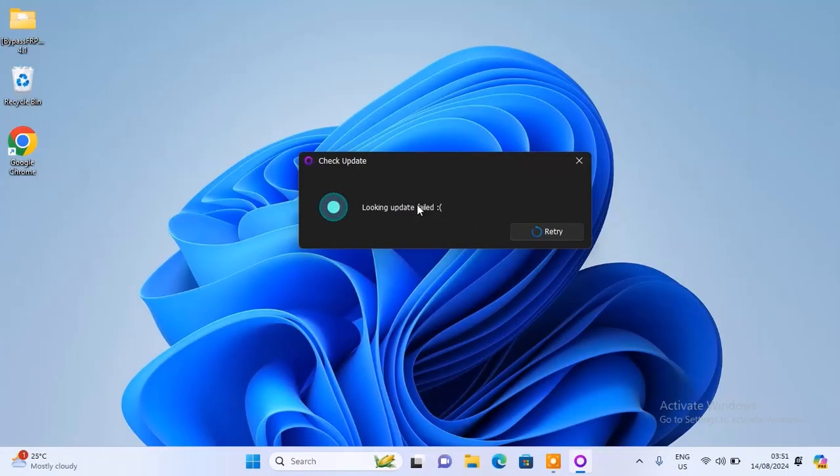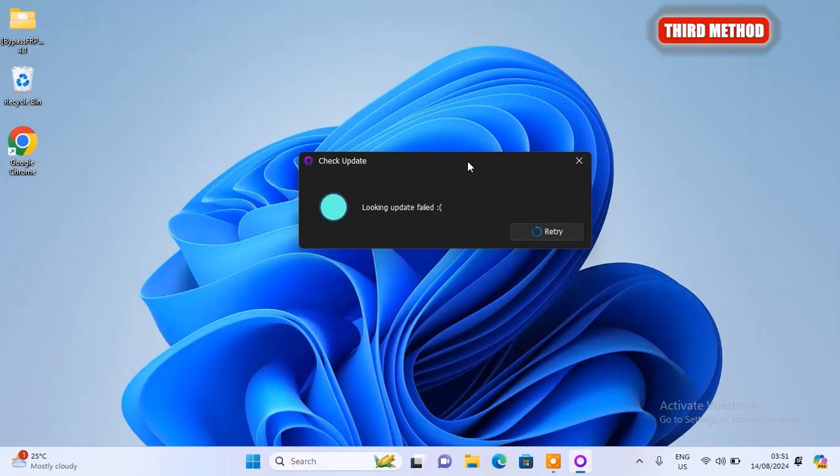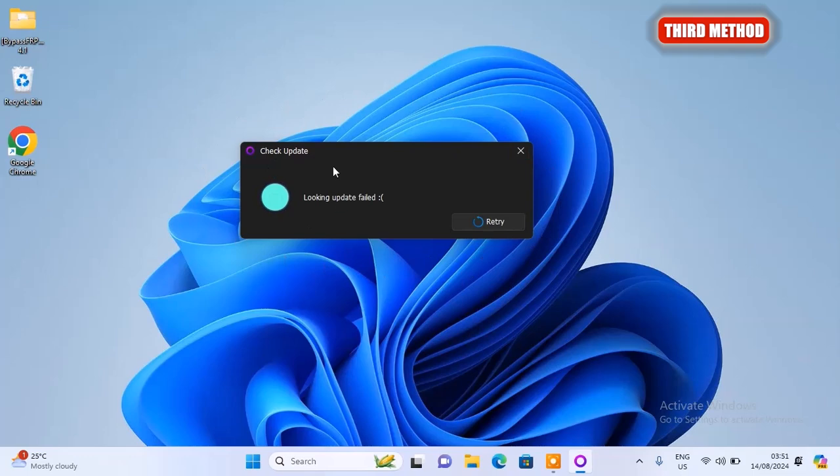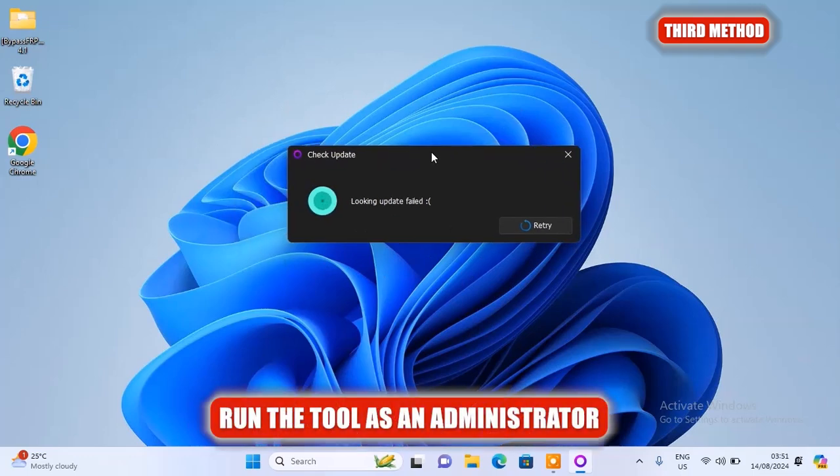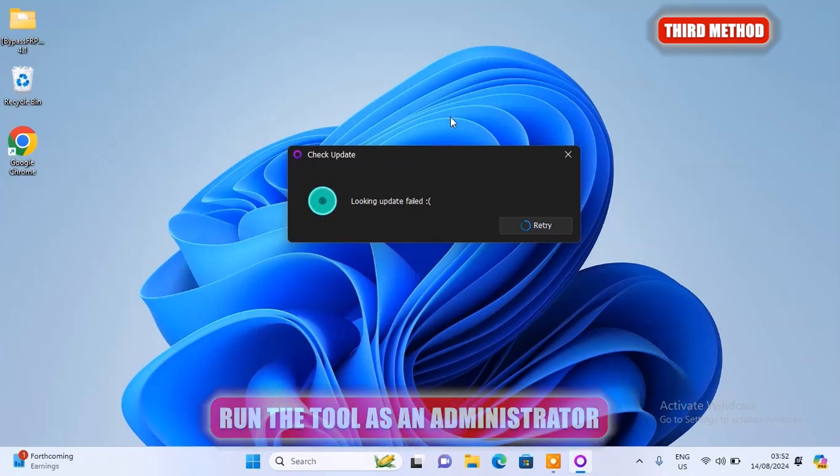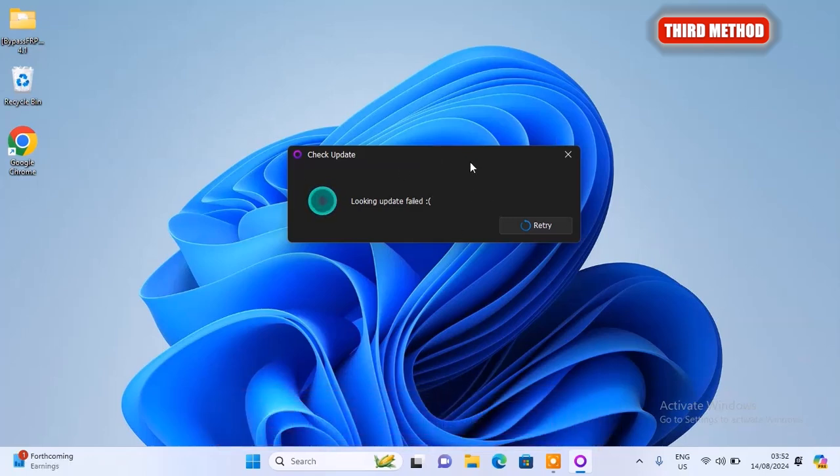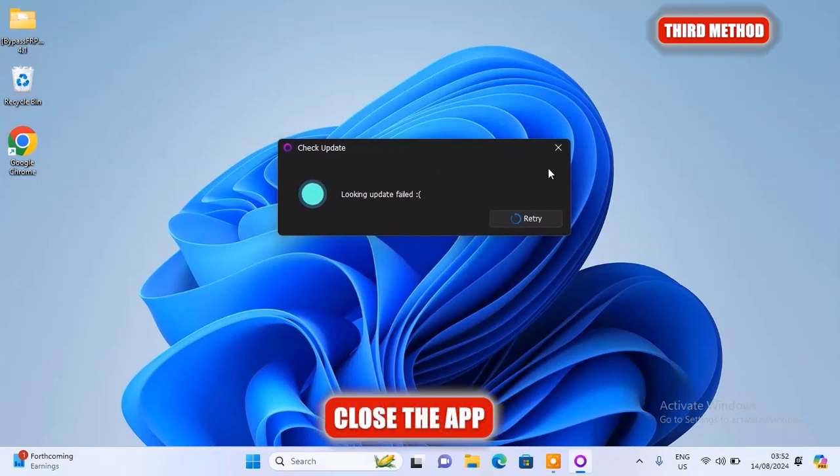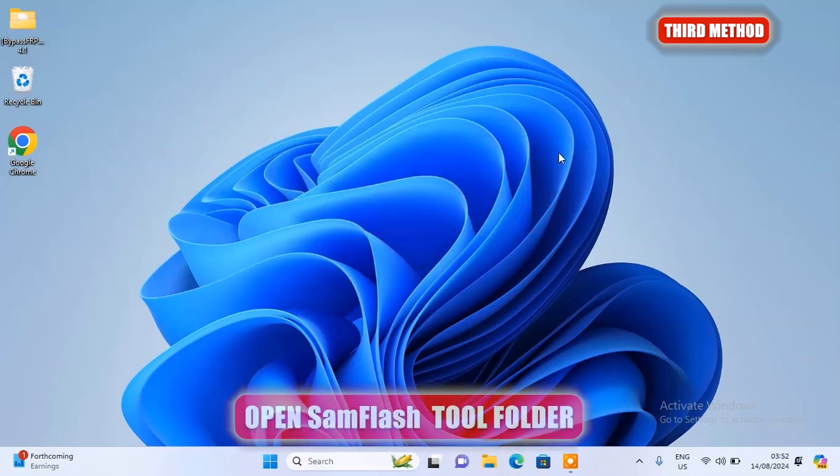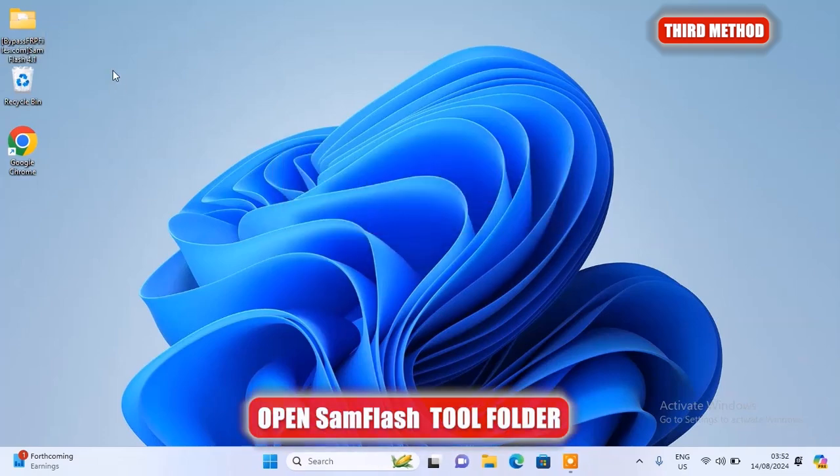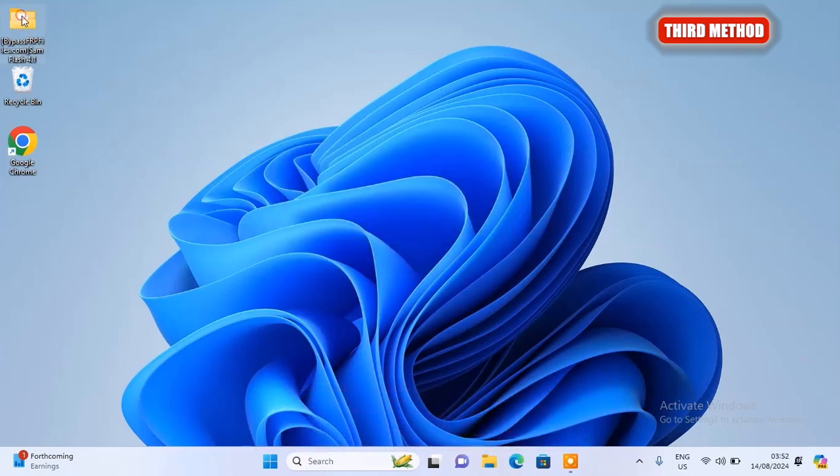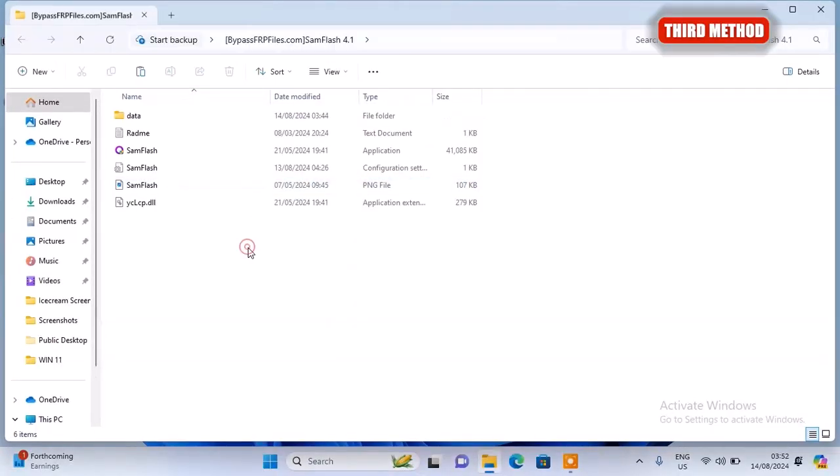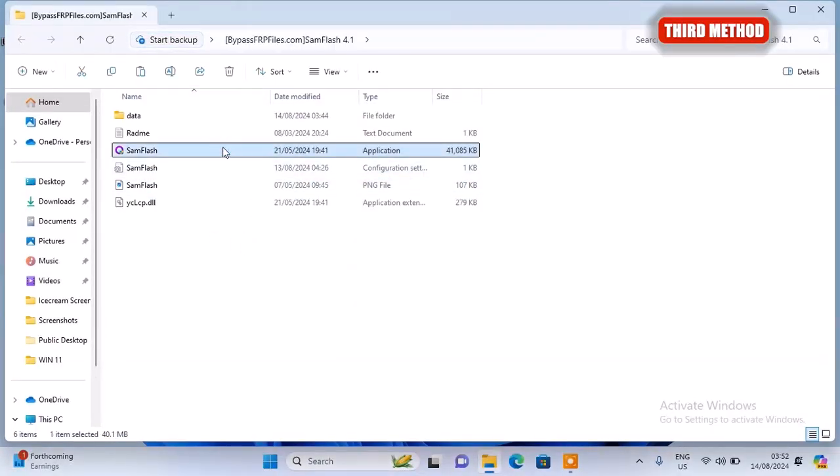Alright, so if you have followed the previous two methods and the Samsung Flash tool still won't open on your PC and it's still showing the update error message, this is the next thing you should try. Try running the tool as an administrator. Sometimes running the application with administrative privilege can help resolve update-related problems. To do this, you need to close the app completely, then open the tool folder. Here you need to right-click on the executable app type.